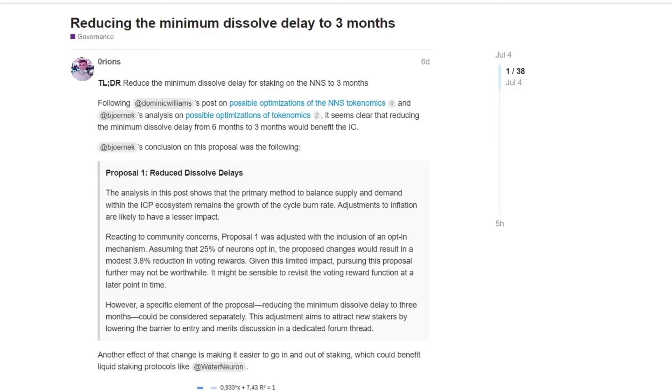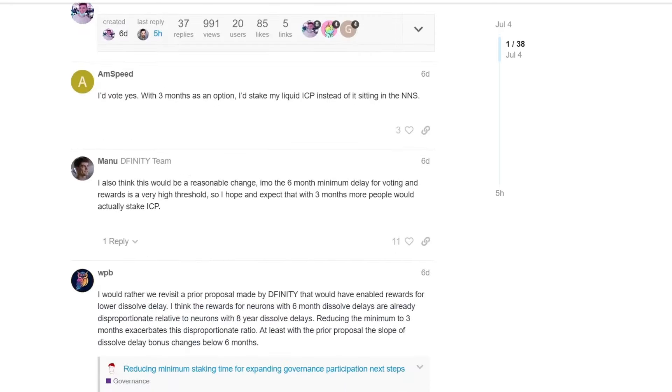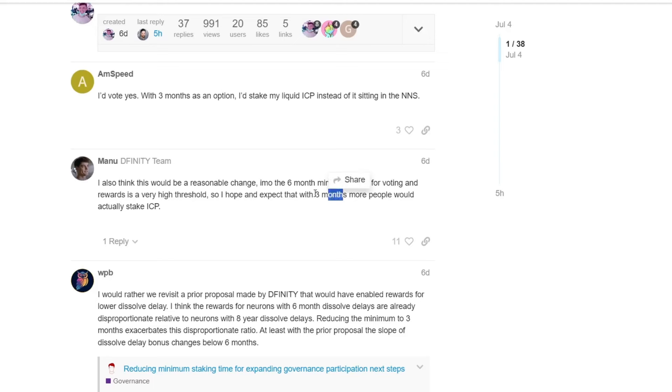However, we need to do it and we need to create a system that would not be detrimental to all the other holders that are holding for longer periods. And as you have seen, the return on investment for a three month lockup would be fairly high, extremely high compared to the eight years. And this is something that will be brought up in the comment section here. So I'd vote yes, as this person mentioned. I also think this would be a reasonable change. In my personal opinion, the six month minimum delay for voting and rewards is a very high threshold. So I hope and expect that with three months, more people would actually stake ICP. I agree on this part.